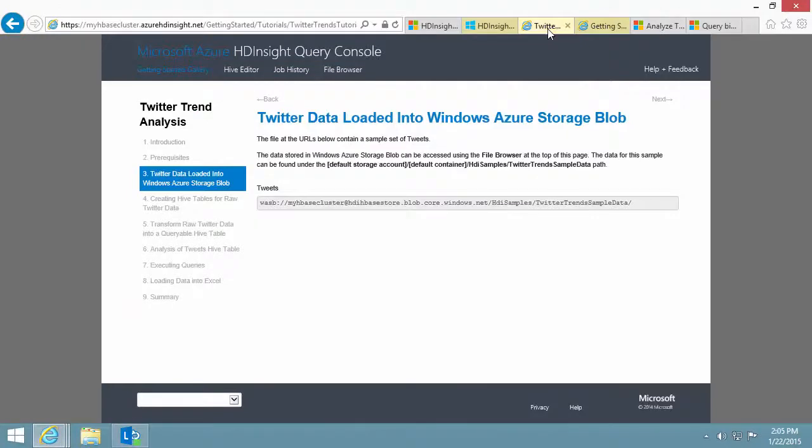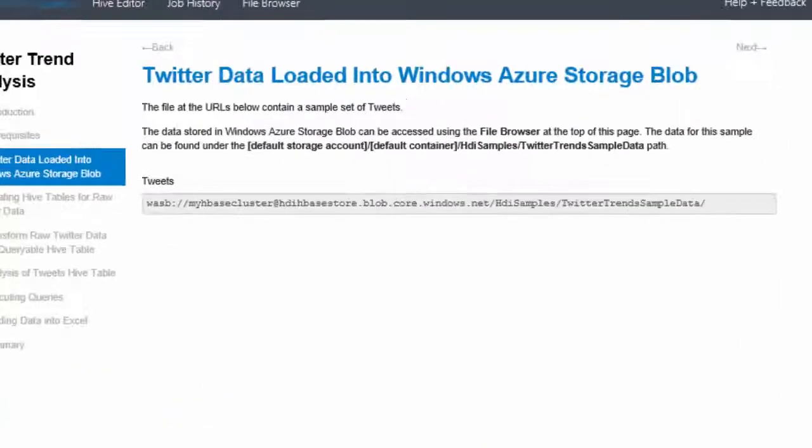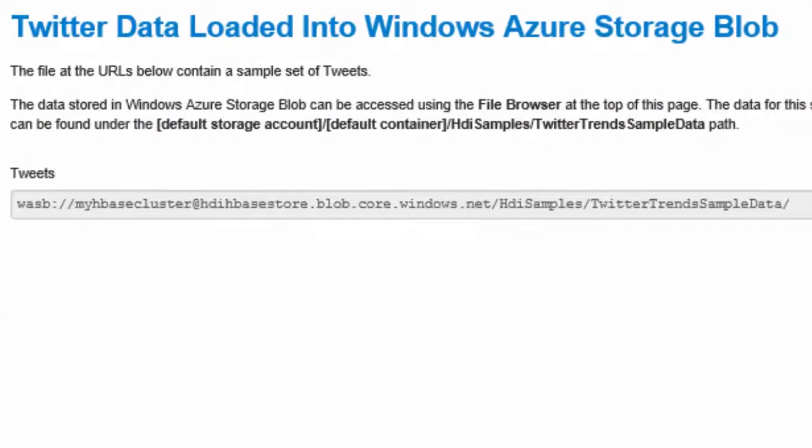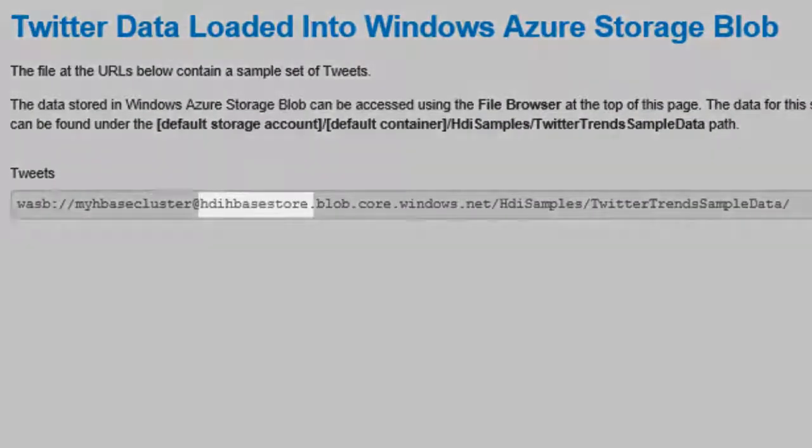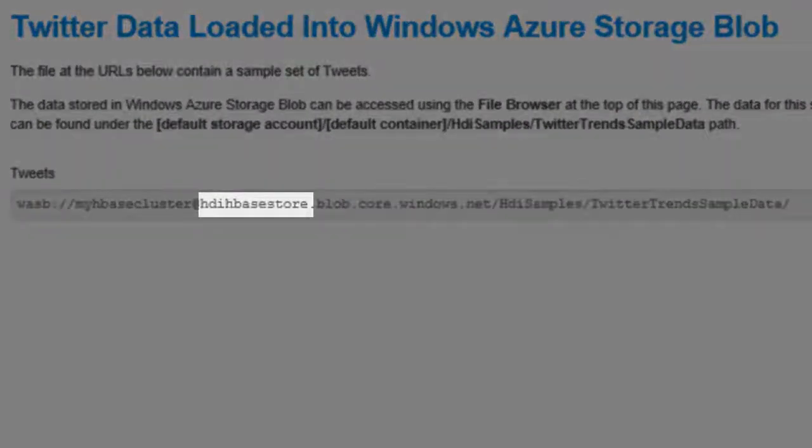For this gallery sample, some tweets have already been saved to a JSON file on the default Azure Blob storage container for the cluster. The URL is on screen now. Within the URL,